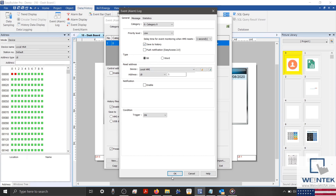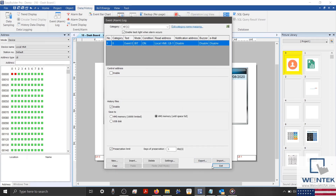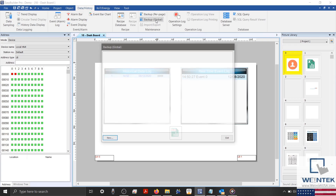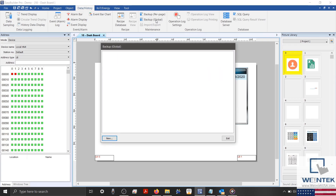Now let's exit our event log and configure our project to export our CSV files. I'm going to select the Backup Global object, which you can find within our Data/History tab. However, if you are using an IE, EMT, XE, or MTV Series HMI, then the Backup Global object will be grayed out, and you should instead select our Backup Per Page object.